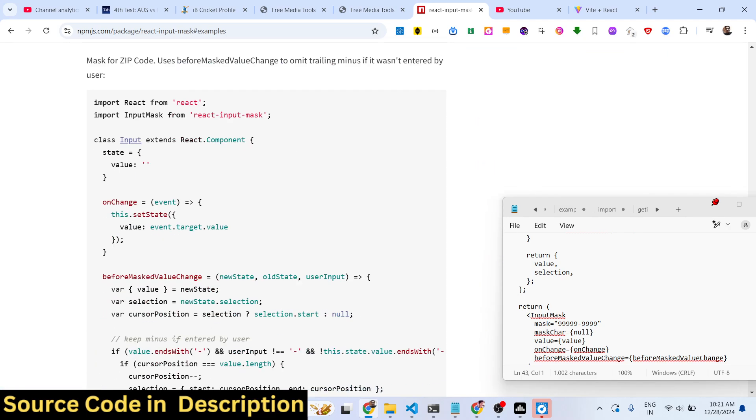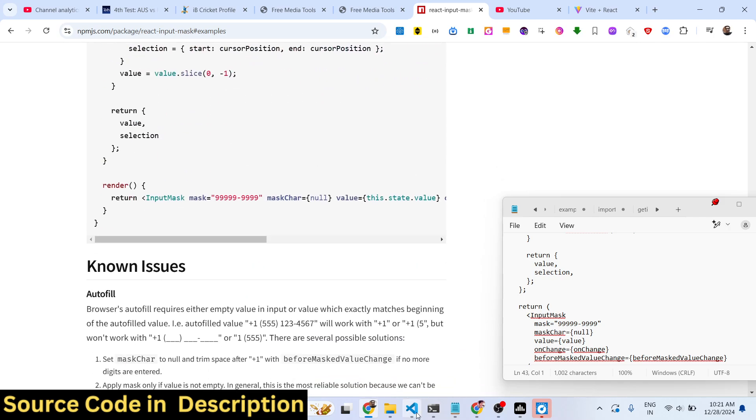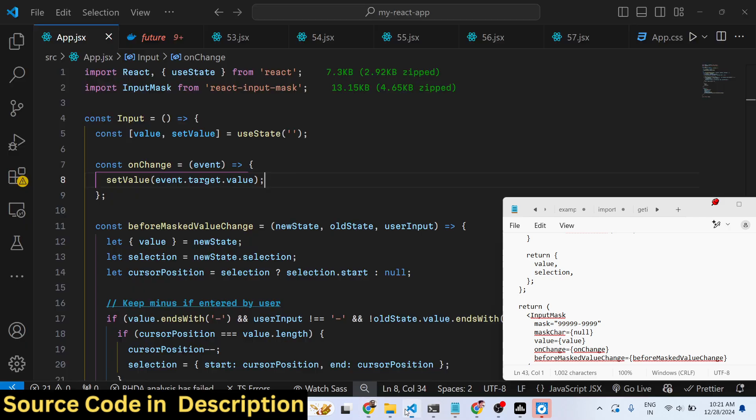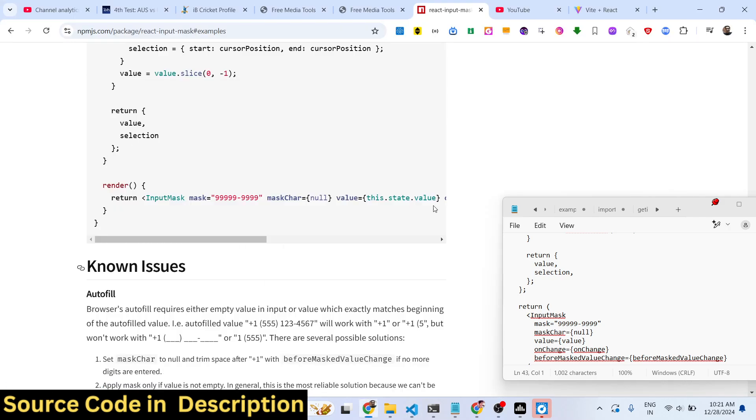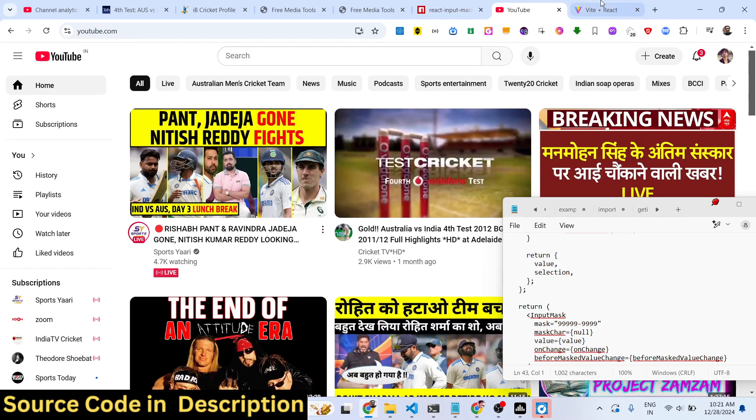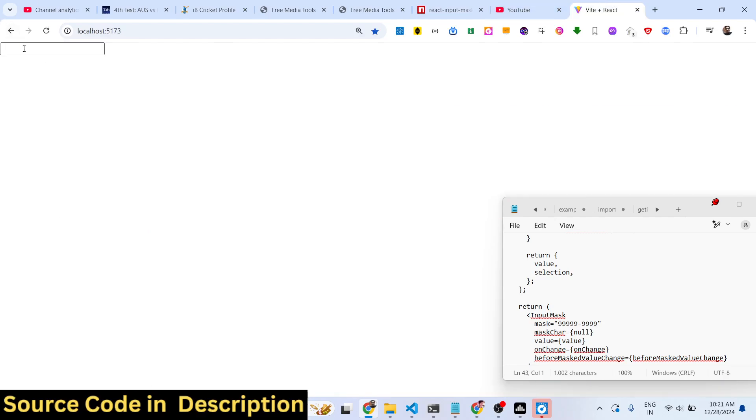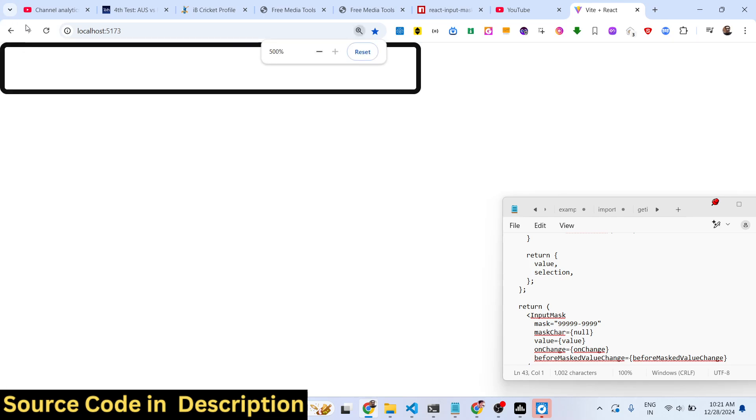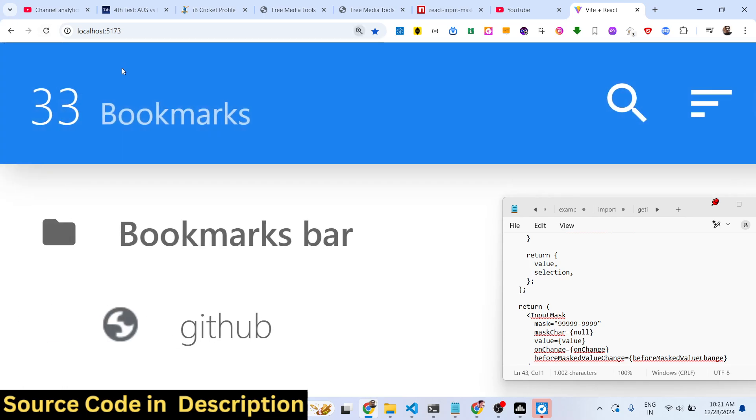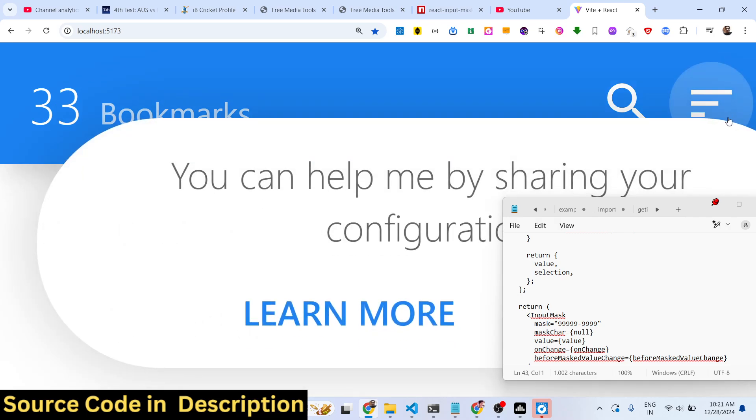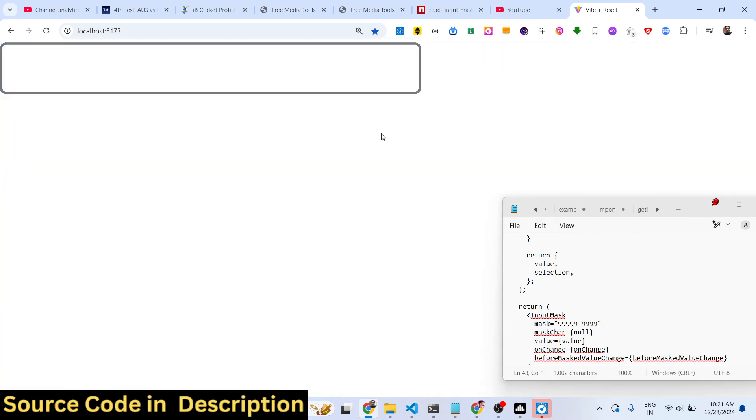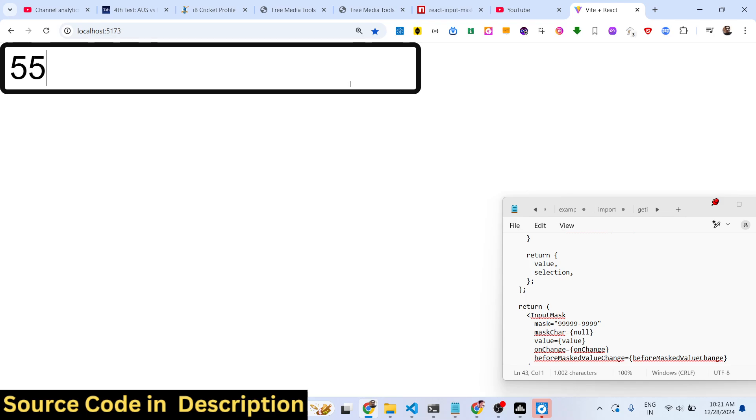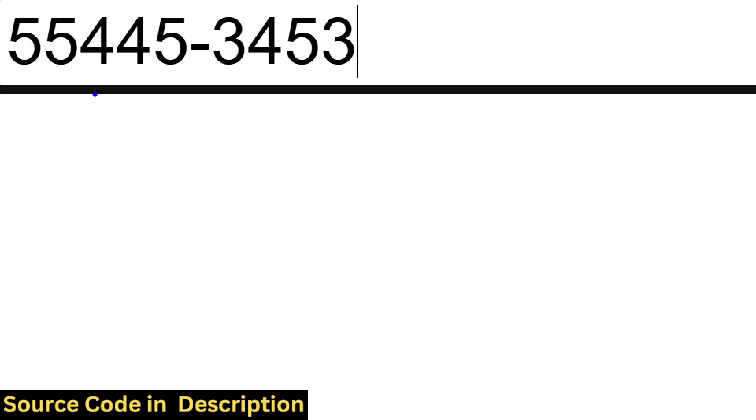I will show you a very simple example. At the last you have this input field where we can't write characters, so the user can't write characters, only numbers are supported. In this input field, let me zoom in, only numbers are supported.